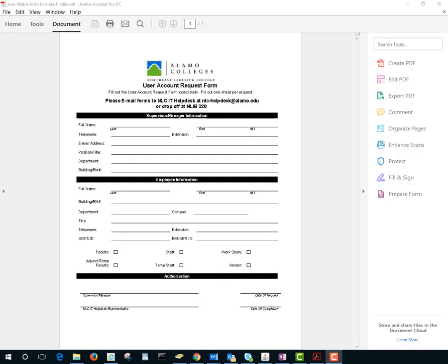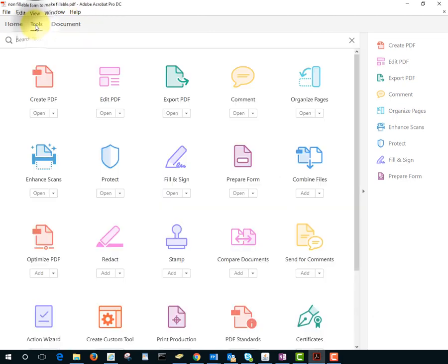What if you want to send someone a form that is fillable so they don't have to use Fill and Sign? Again, we'll go to Tools, Prepare Form.